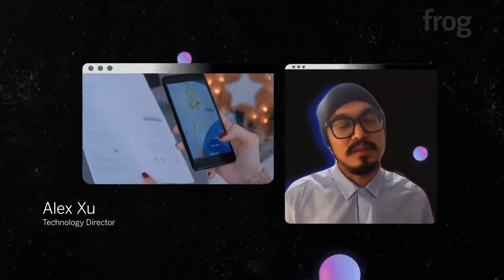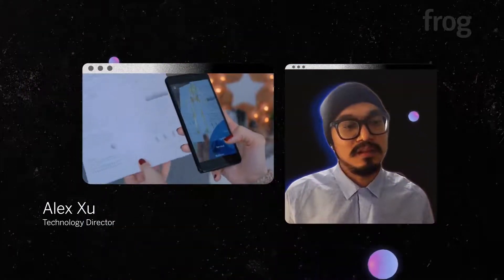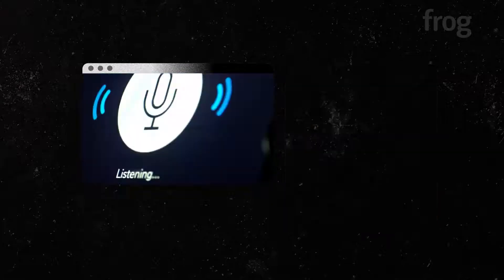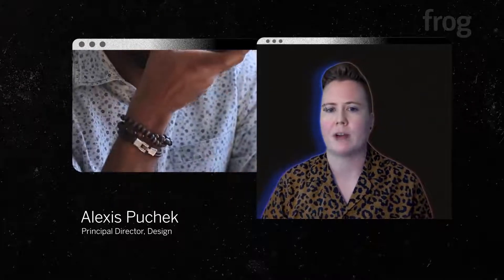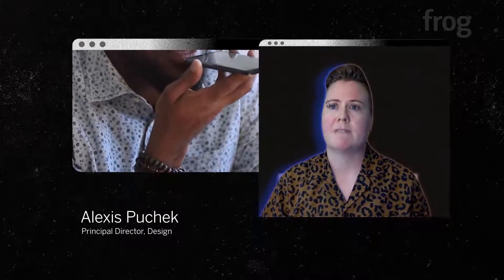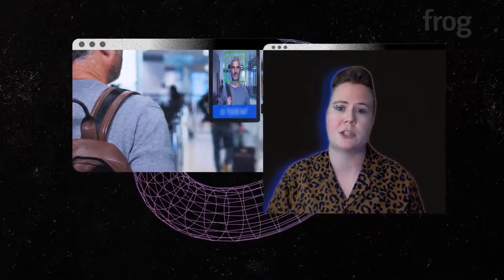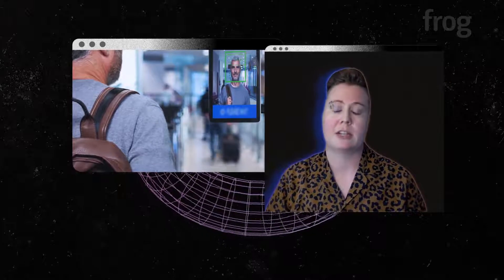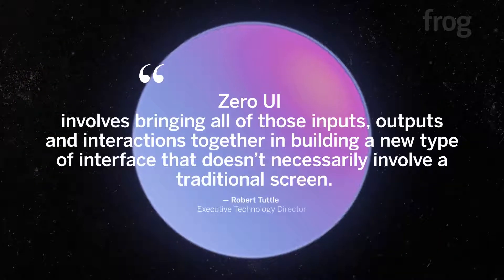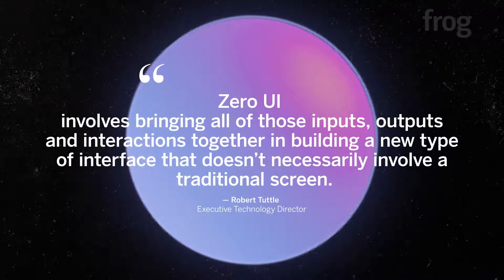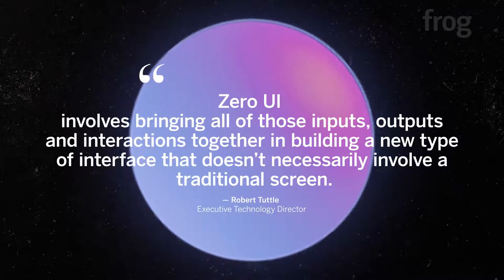Zero UI is an experience that's beyond the screen itself. It's all about removing traditional graphic user interfaces in favor of something that feels more natural — spoken language like voice recognition, gesture detection, or haptic feedback. Zero UI involves bringing all of those inputs, outputs, and interactions together to build a new type of interface that doesn't necessarily involve a traditional screen.